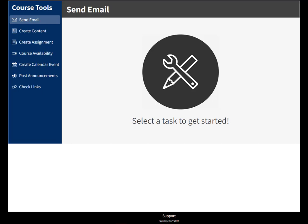Hi guys, it's Amy here. Today we're going to be looking at the Quickly Course Tool, and the thing we're going to focus on is sending email. I'm going to click on Send Email.